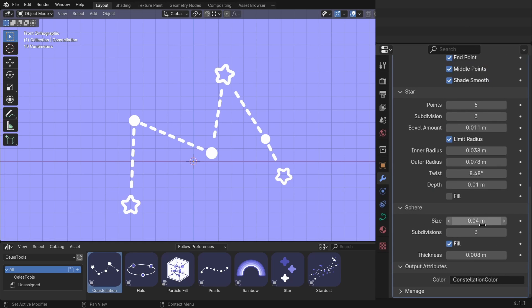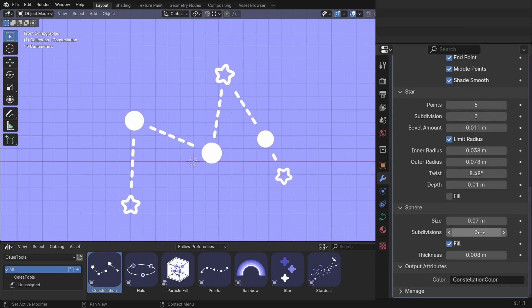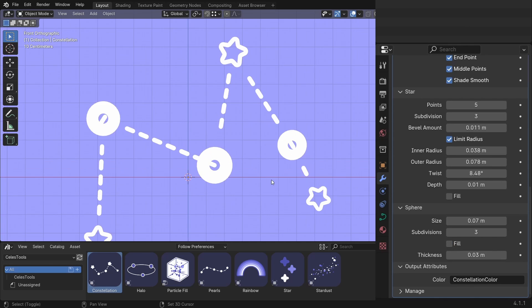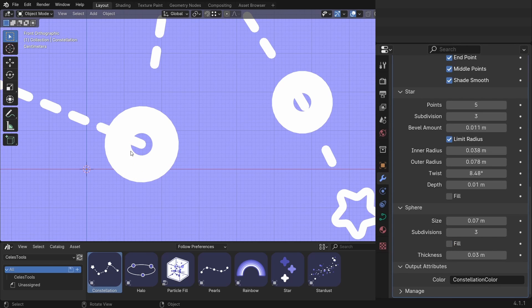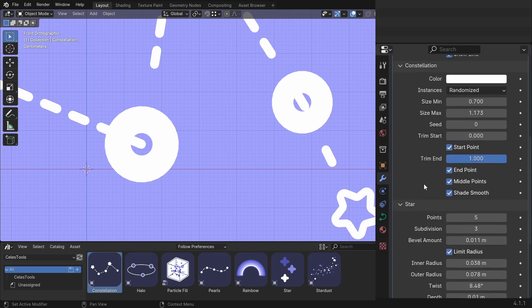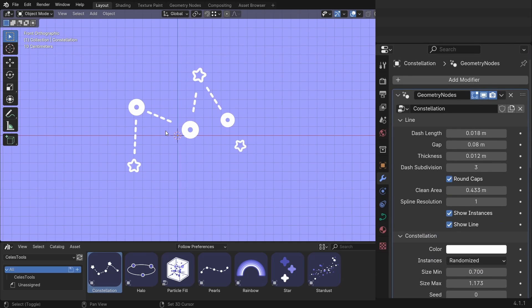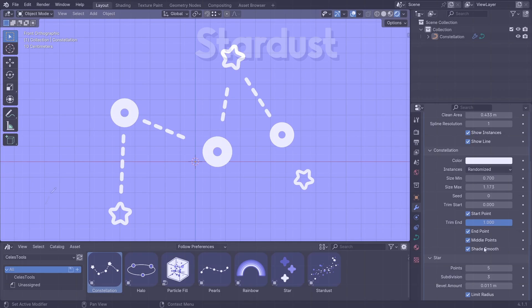Let's go to the spheres. You can change their size and subdivisions and unfill them and change the thickness. Yeah, you see, those lines appeared. So just change the clean area. And you're good to go.